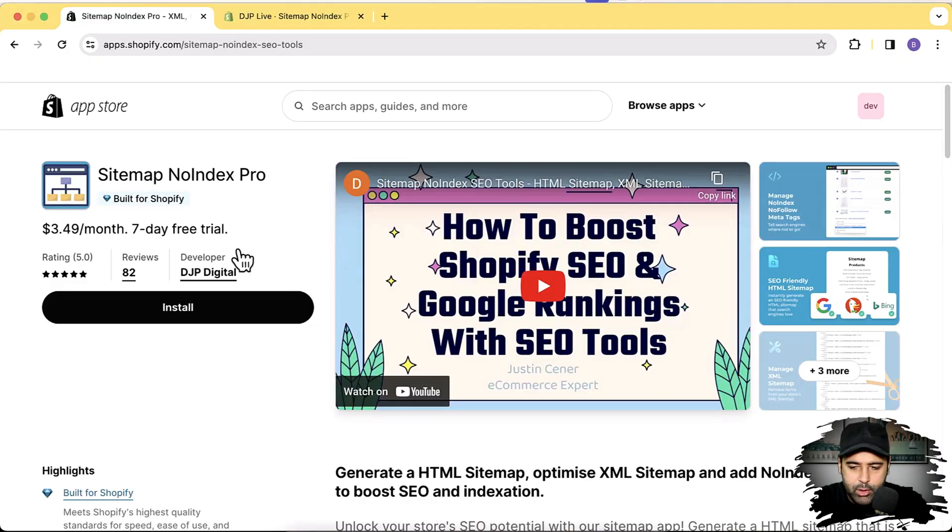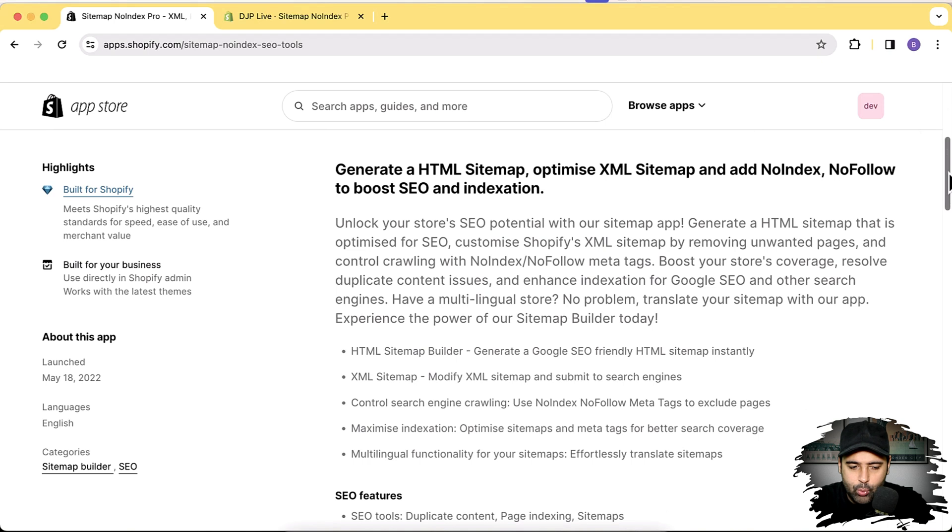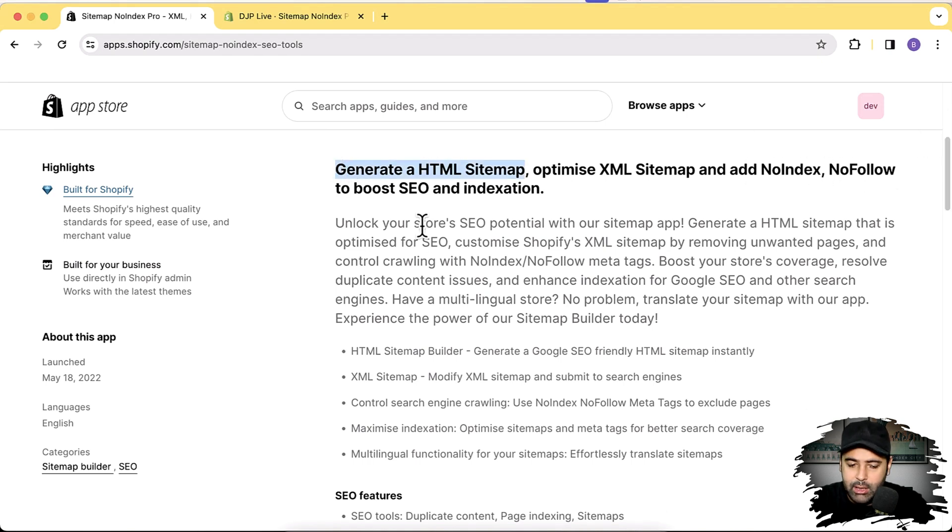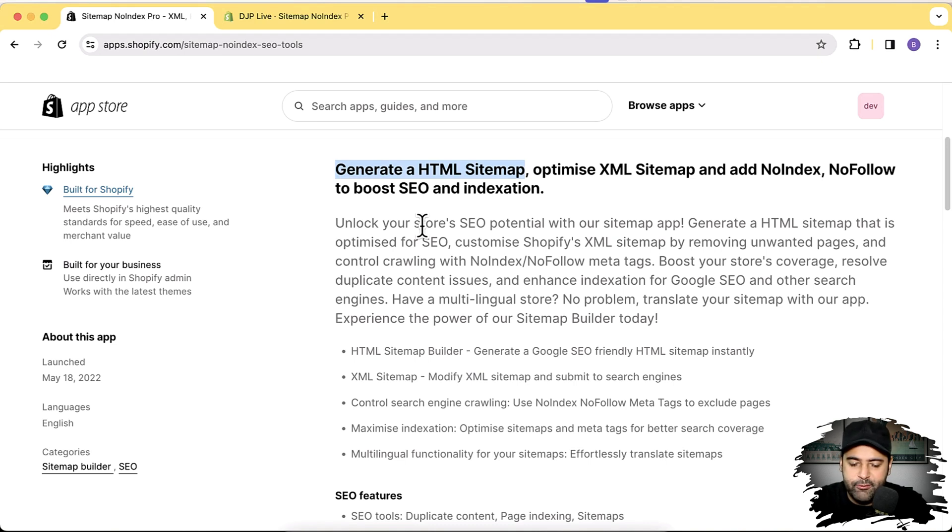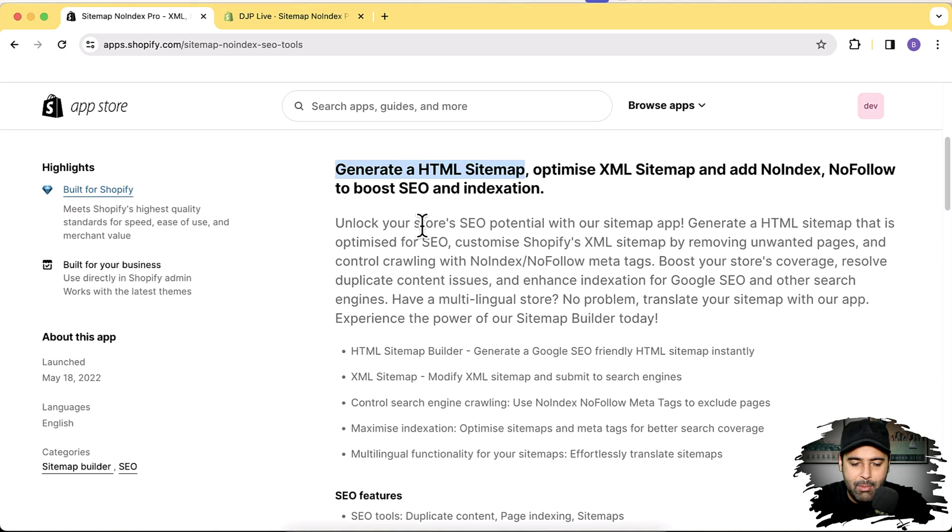So guys, that's the app which I will discuss about today. And what this app will do, it will generate an HTML sitemap. Now you must be asking why do you need an HTML sitemap? This is because HTML is more preferred method, more preferred format of a sitemap which Google suggests. And Shopify does not have that. Shopify has XML style sitemap. It doesn't have HTML sitemap.